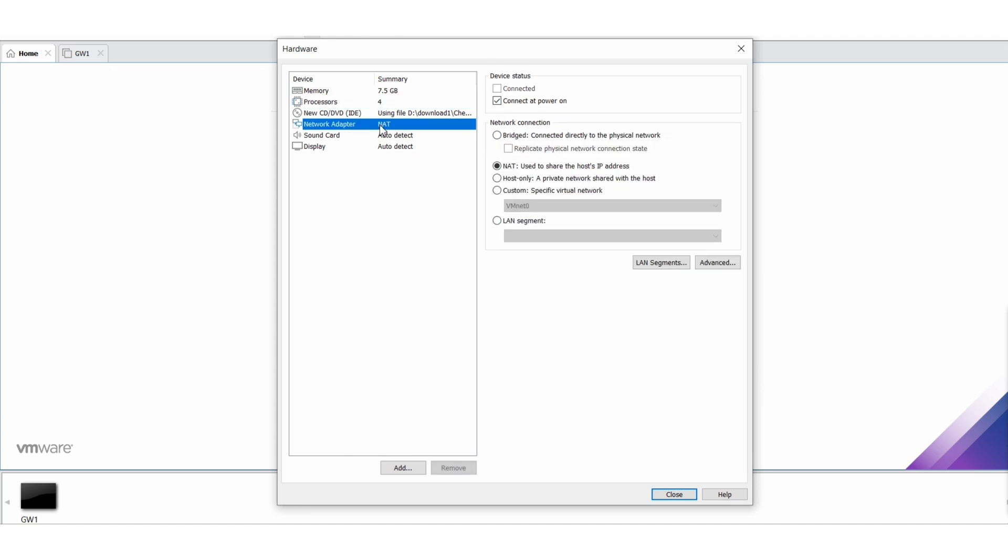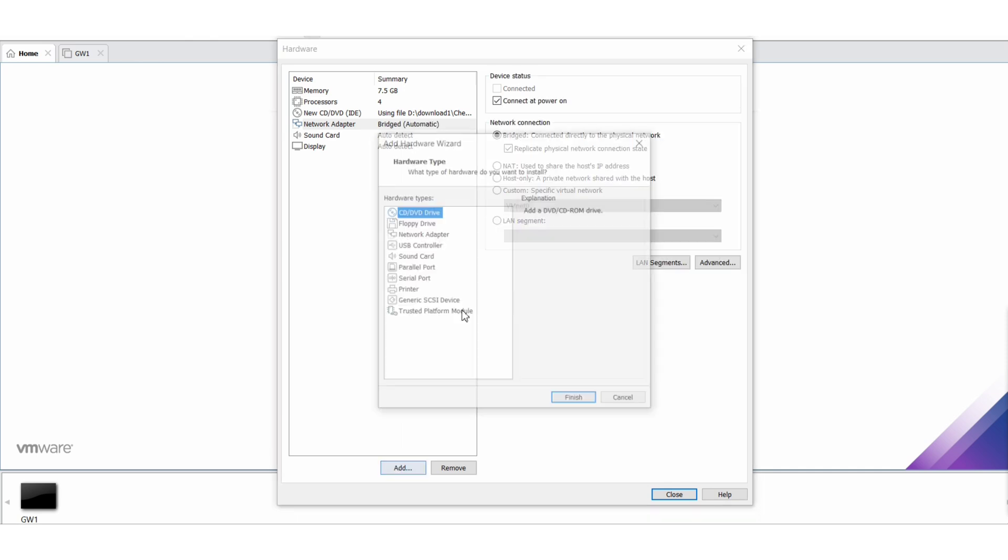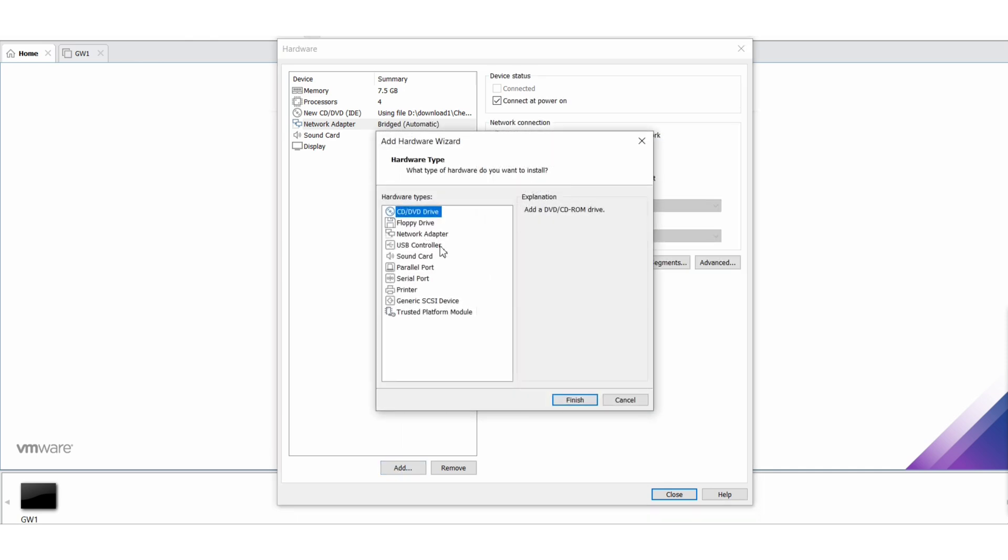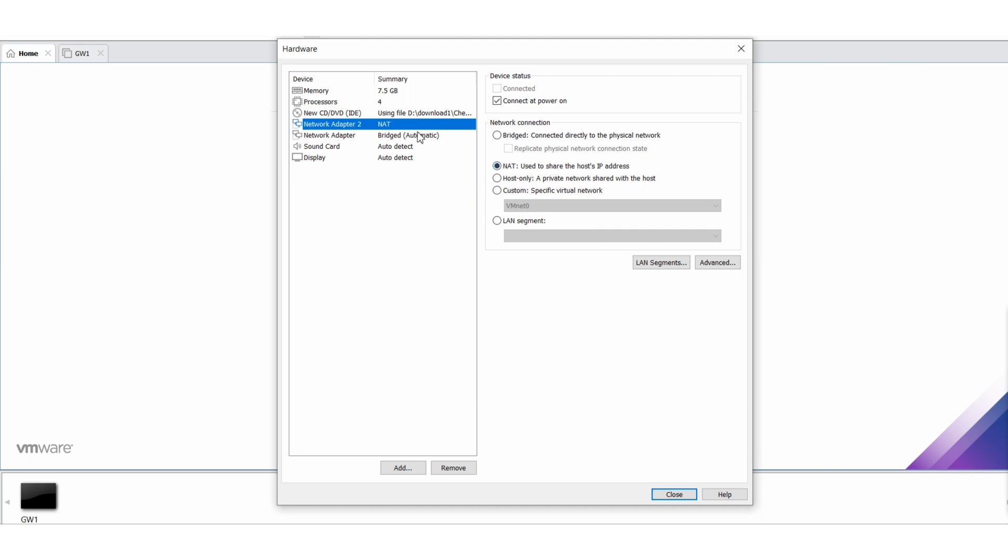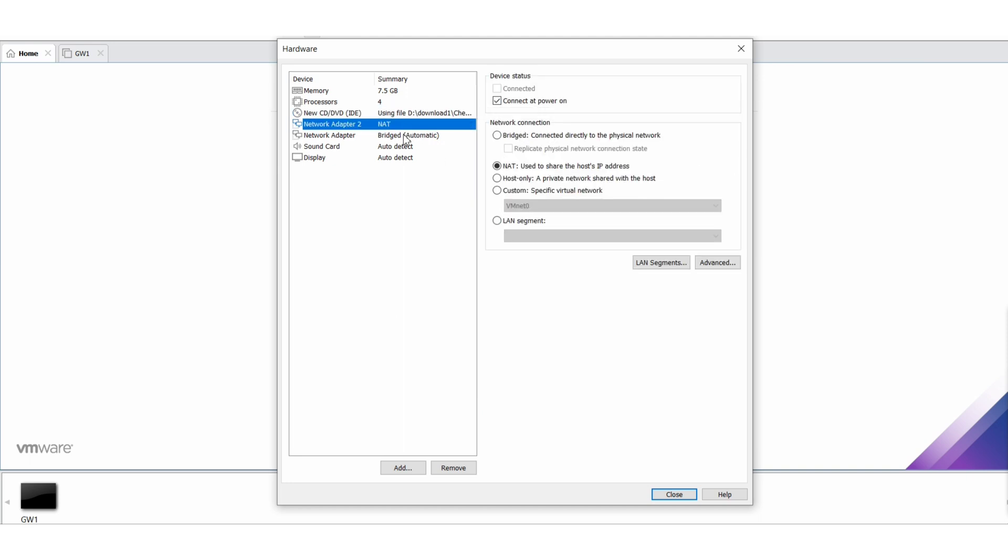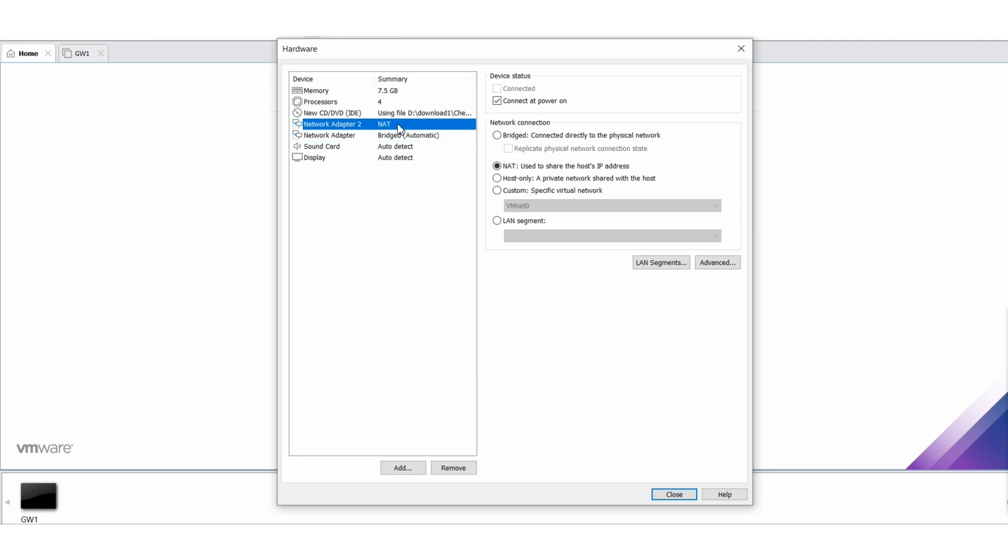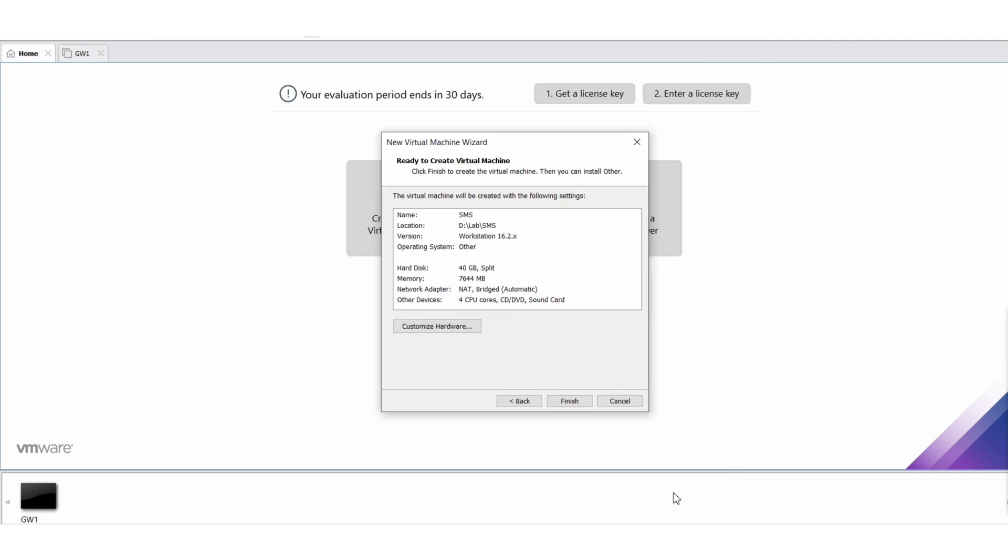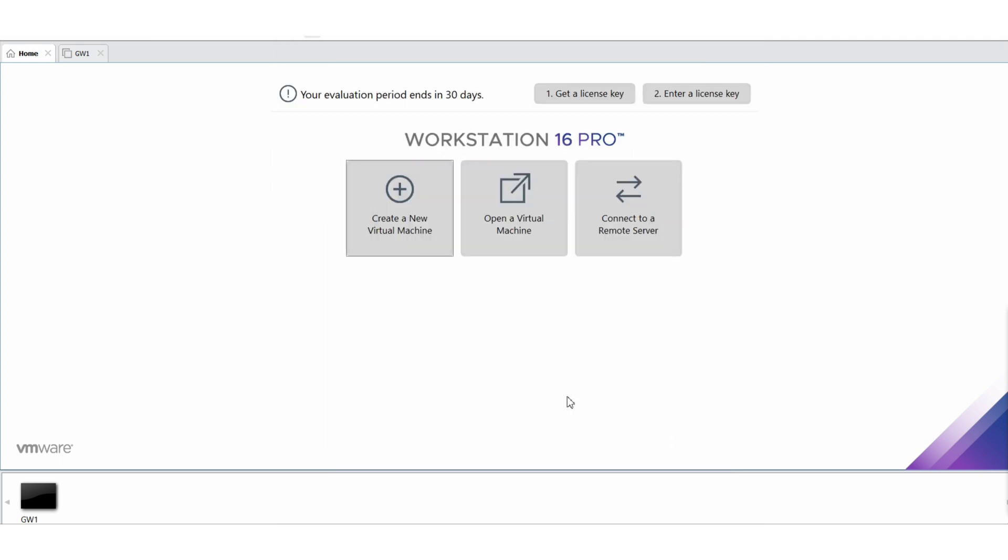All right, this is your configuration part, so you can add whatever different network interfaces you want. For now I am just adding 2. One is your bridge mode and another is the NAT mode. That is fine. The rest you can keep it as it is. Now let's close it, let's finish, and now let's power on the SMS.